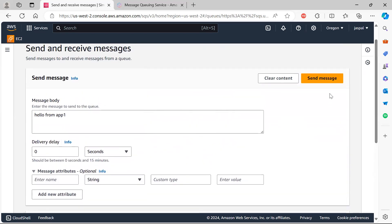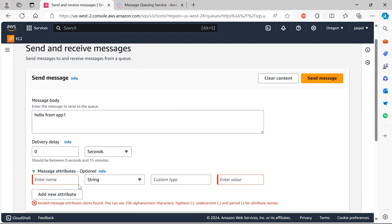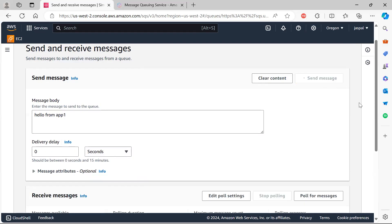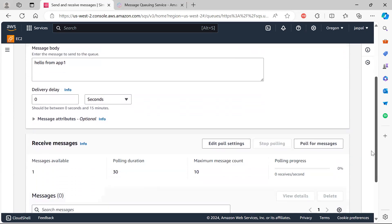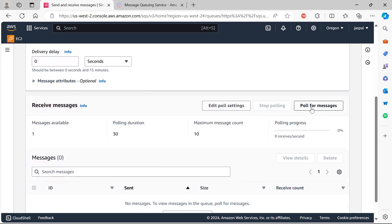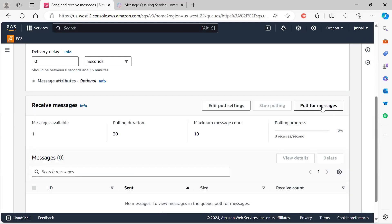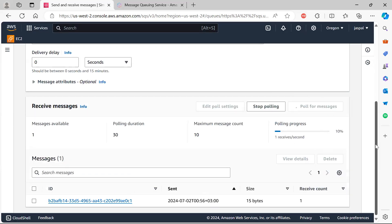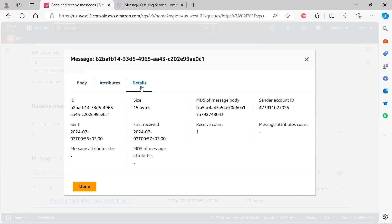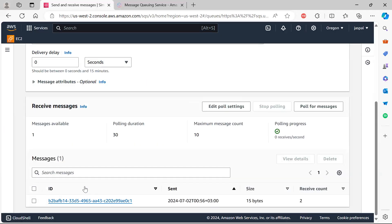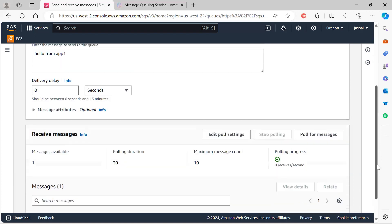I'm sending the message now. I'll remove the attributes and just send it. The message is sent and ready to be received. You can change the poll settings — make sure you keep the duration a bit larger for long polling. Clicking 'Poll for Messages' shows the message being received at the consumer end. After polling finishes we can check the message — you can see 'Hello from App1', and the message details include message ID, size, and MD5.